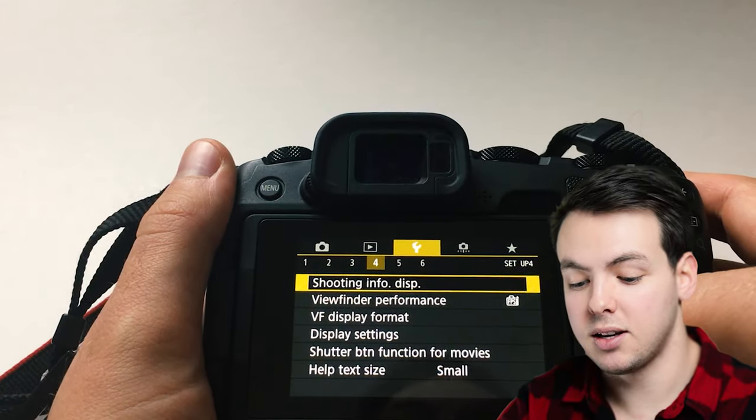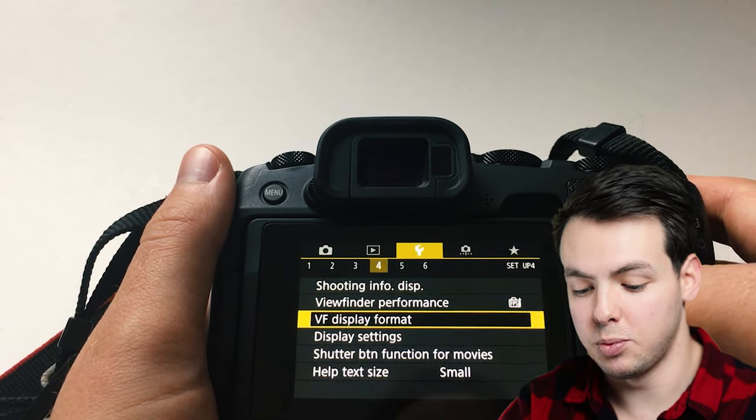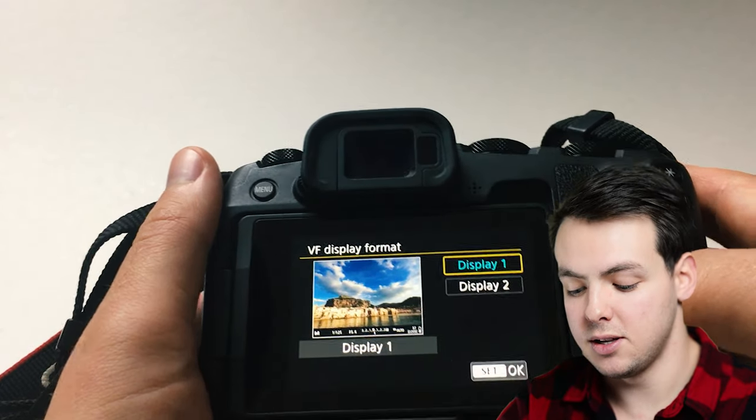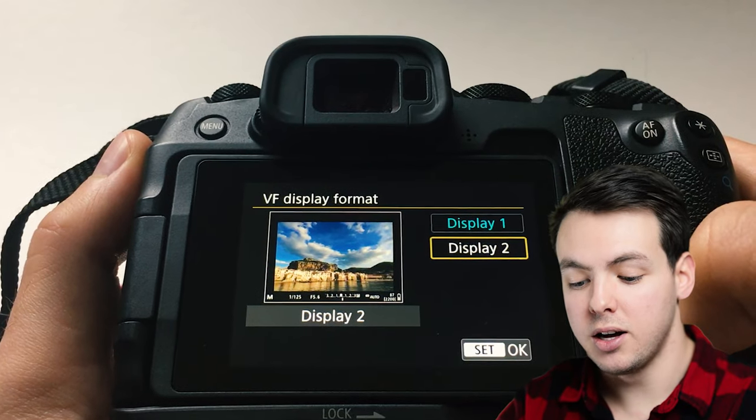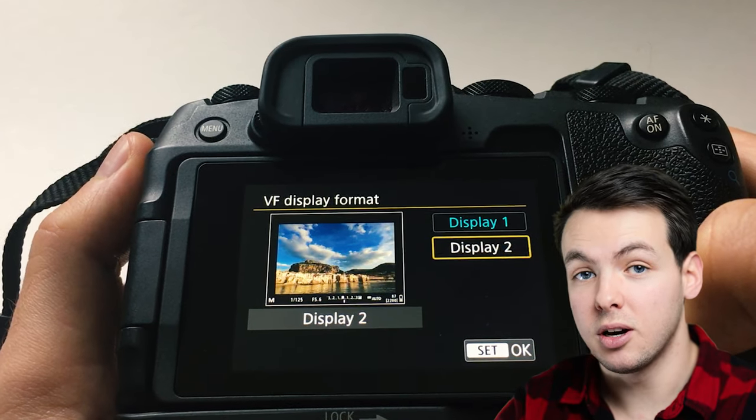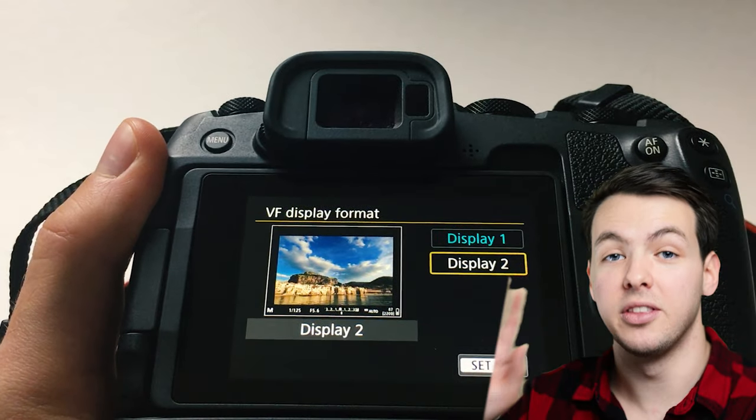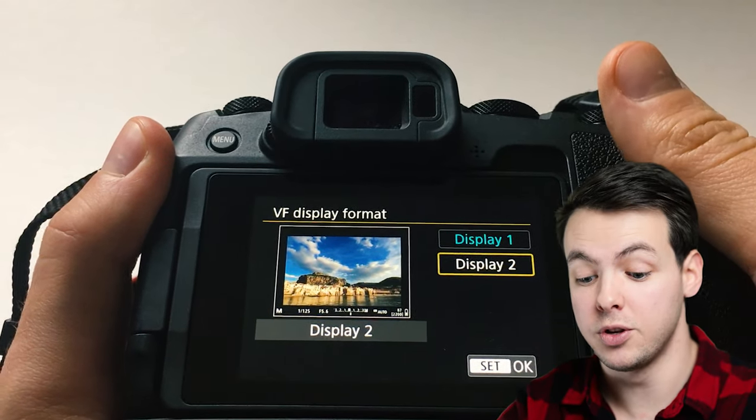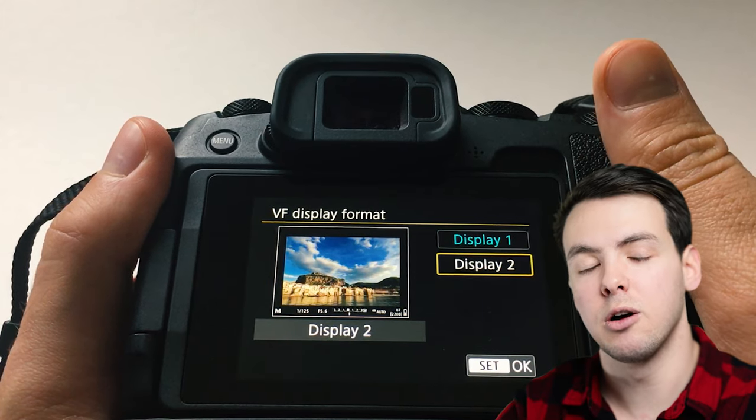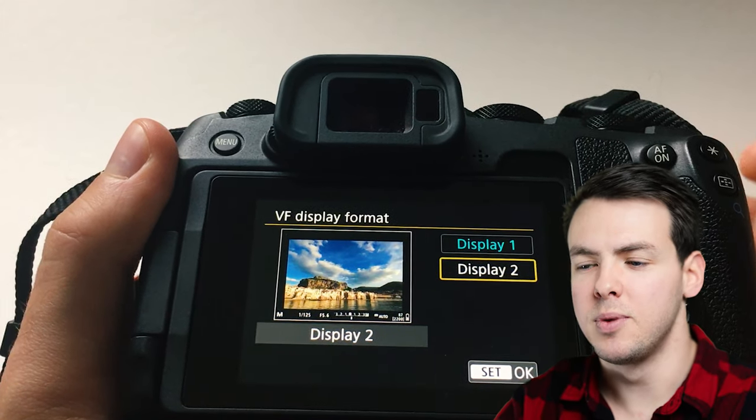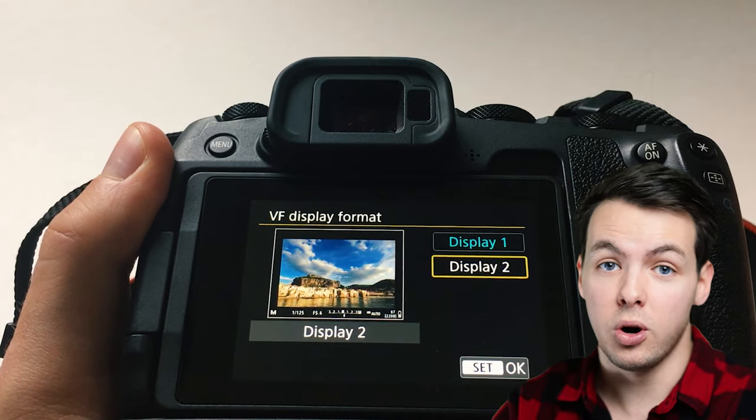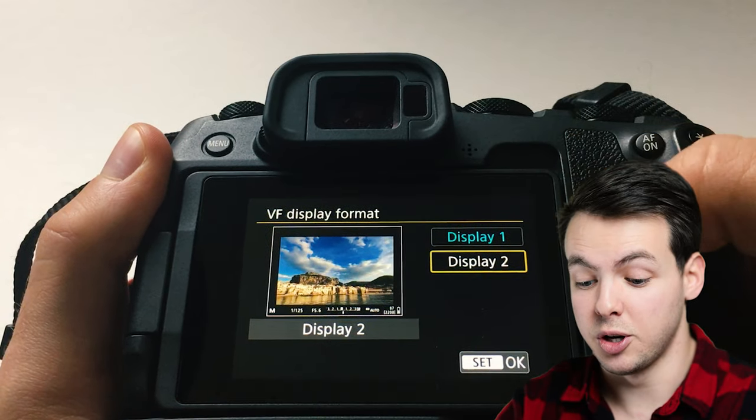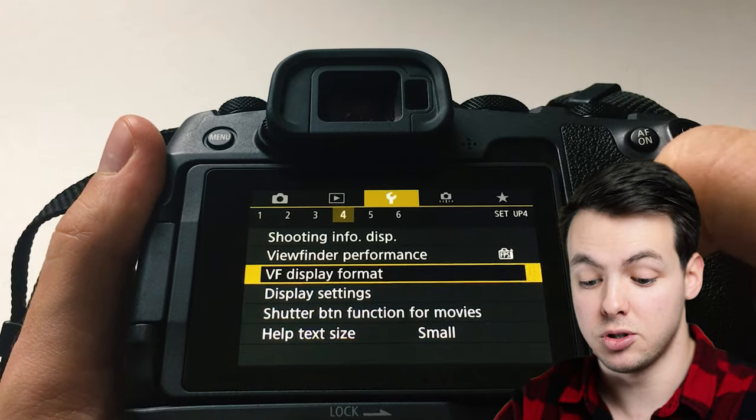The next thing is the viewfinder display format. This is the large and a small option. I enjoy the smaller options simply because it puts all of the information in white on the sides of the camera view so that it's not obscuring what you're actually seeing and it helps you to not miss out on either your settings that you're looking for or it doesn't obscure what you're actually taking the picture of. So I go for the display format number two.